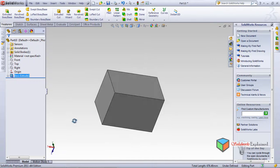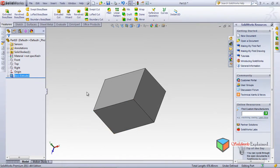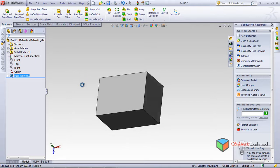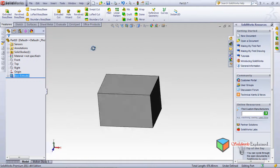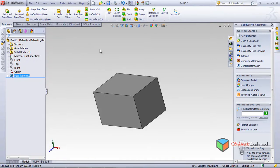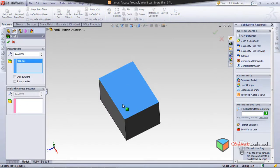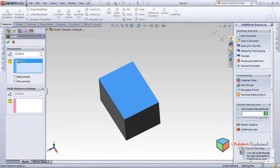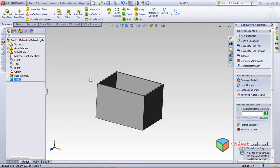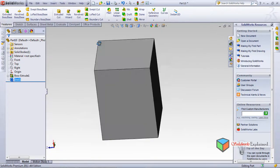In earlier days, before we had the sheet metal feature in SolidWorks, we used to create metal parts by making a block and then shelling it. This is the Shell option. I want to shell it with this face selected as my shell, with a thickness of around 2.5 mm.